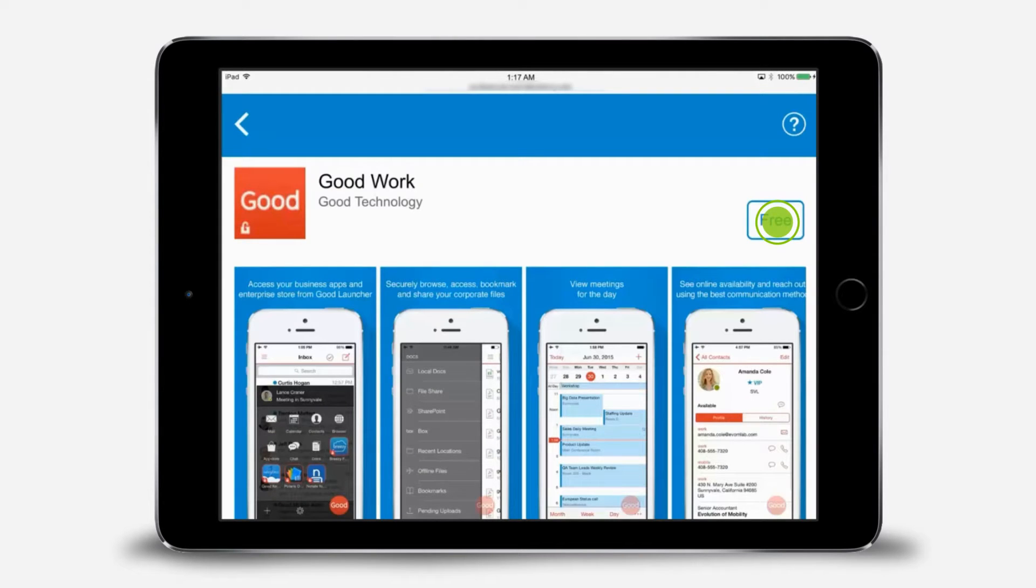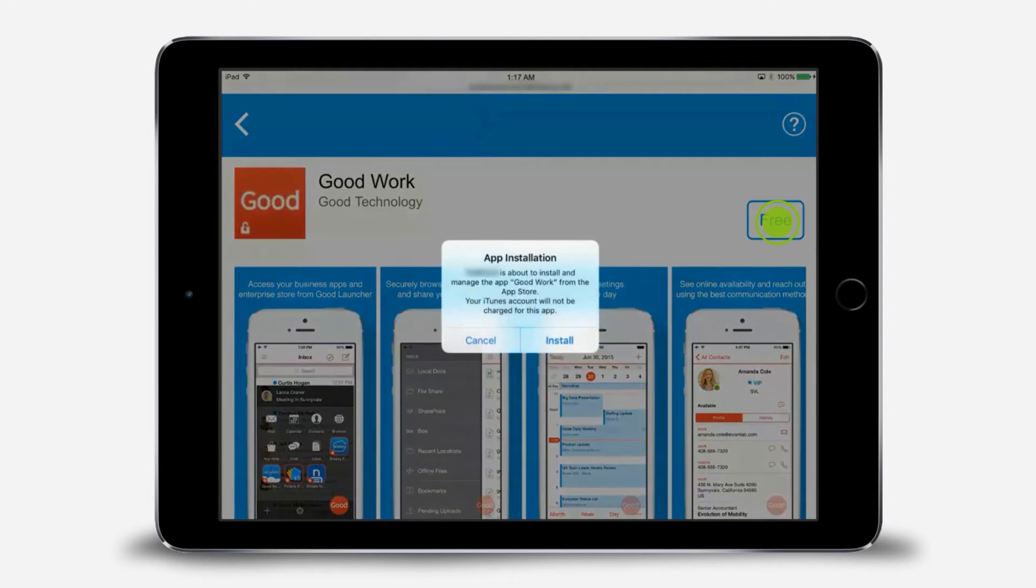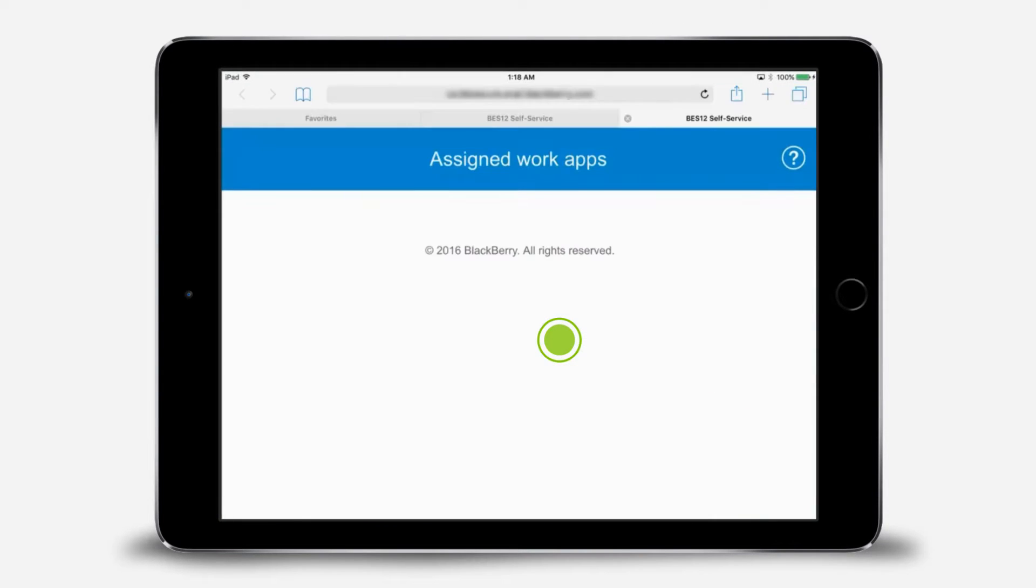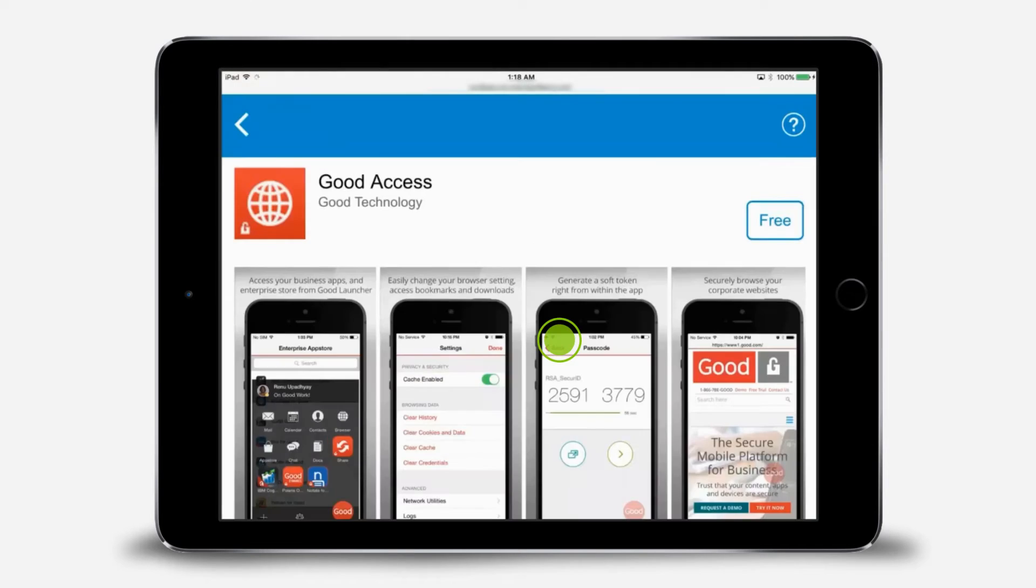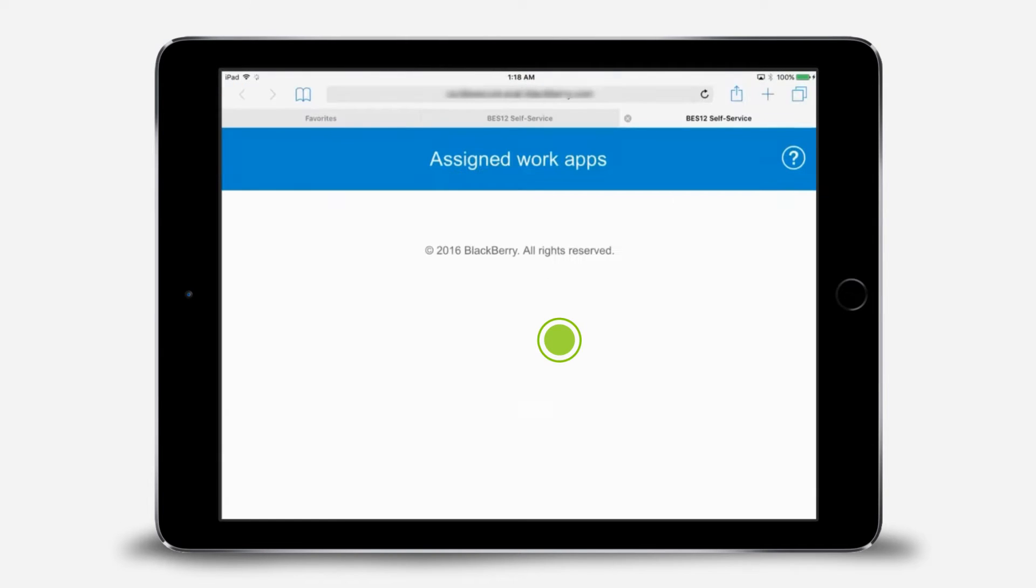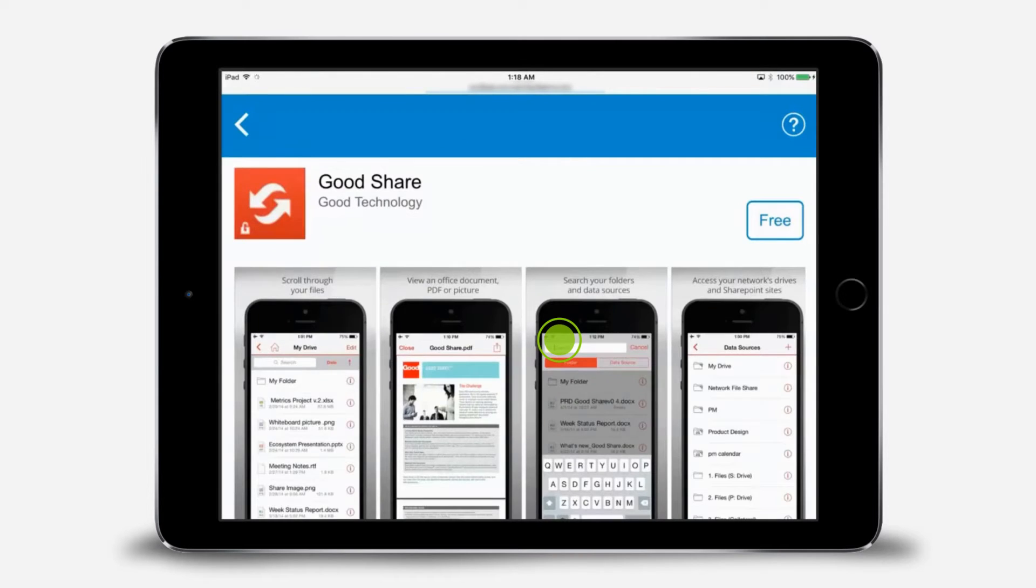After you tap Free, you can continue to browse and send requests to install other apps, while the request for the first app is processed by the server. When the app is ready to install, a pop-up will appear. Tap Install. The process for installing any of these apps is the same, so we'll speed through installing the other GoodApps.